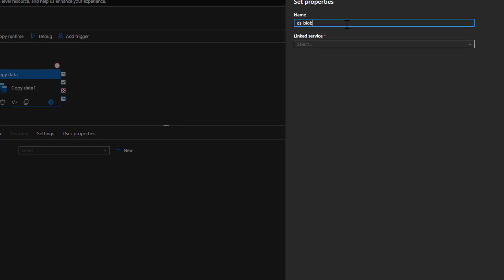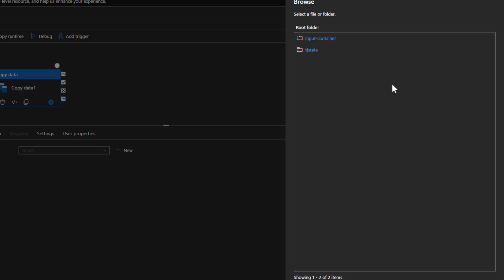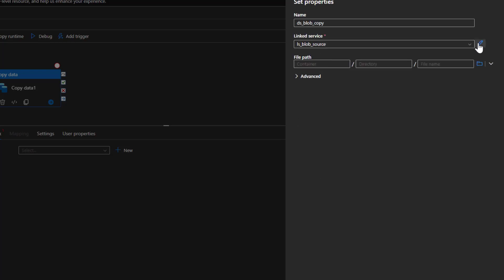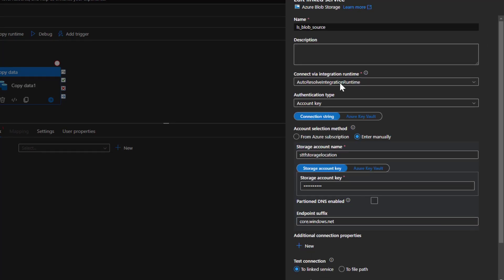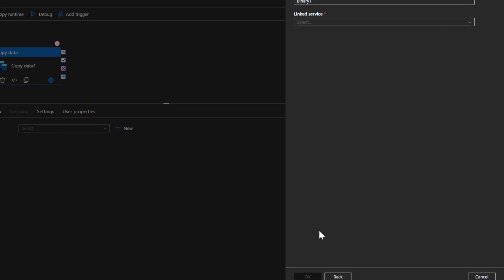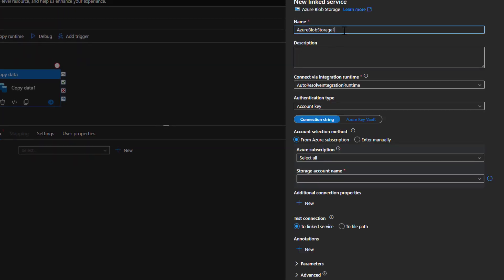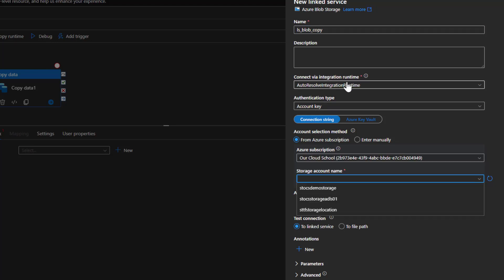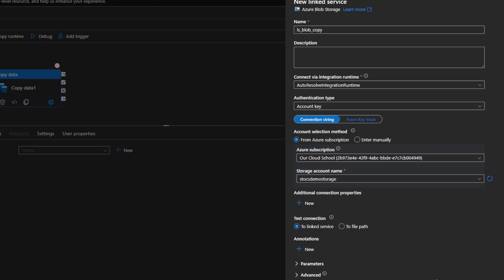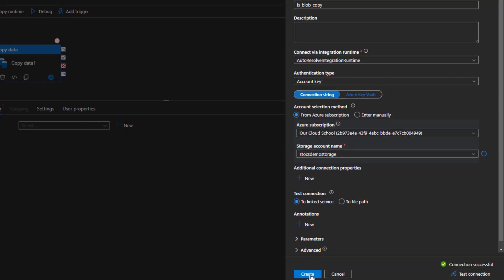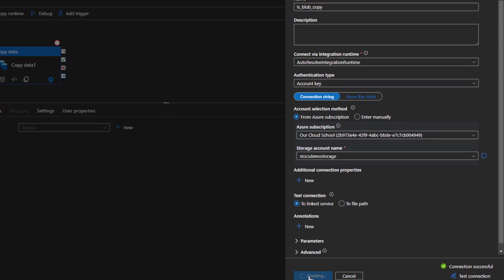For the sink linked service, I need a different one — not the existing one. I'll create a new linked service. I'll call it 'BlockCopy', select the Azure subscription, use the default integration runtime, and select the OCS demo storage account where we have the output container. I'll click Test Connection to verify it works, then click Create to create the new linked service.